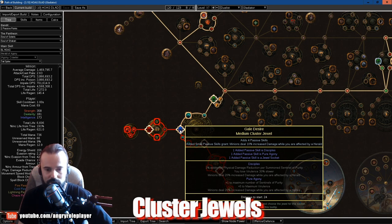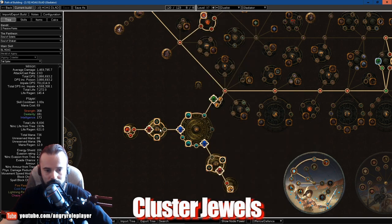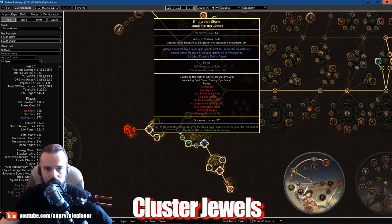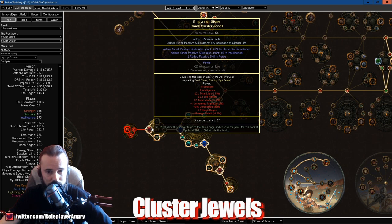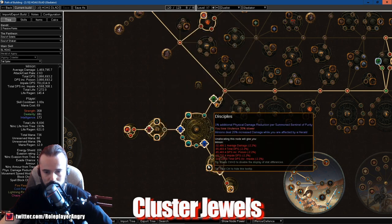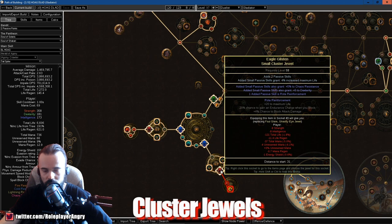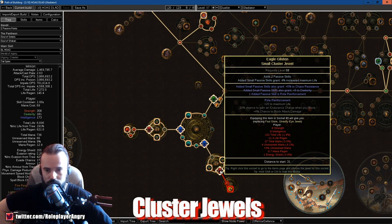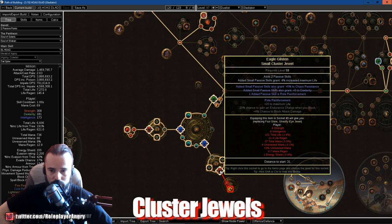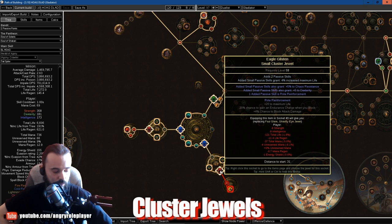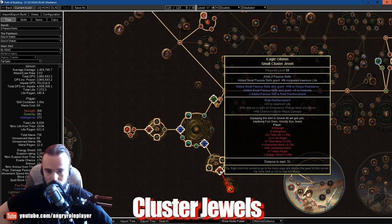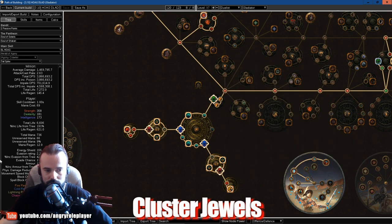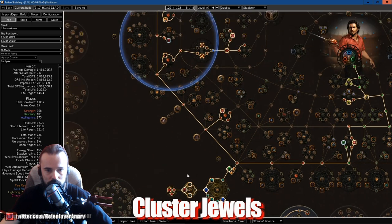So no matter how fast you stack, you will degenerate Virulence very fast. So this thing slows it down and you can keep up the stacks longer. The small cluster jewels is just Fettle with intelligence and already if you can get it.